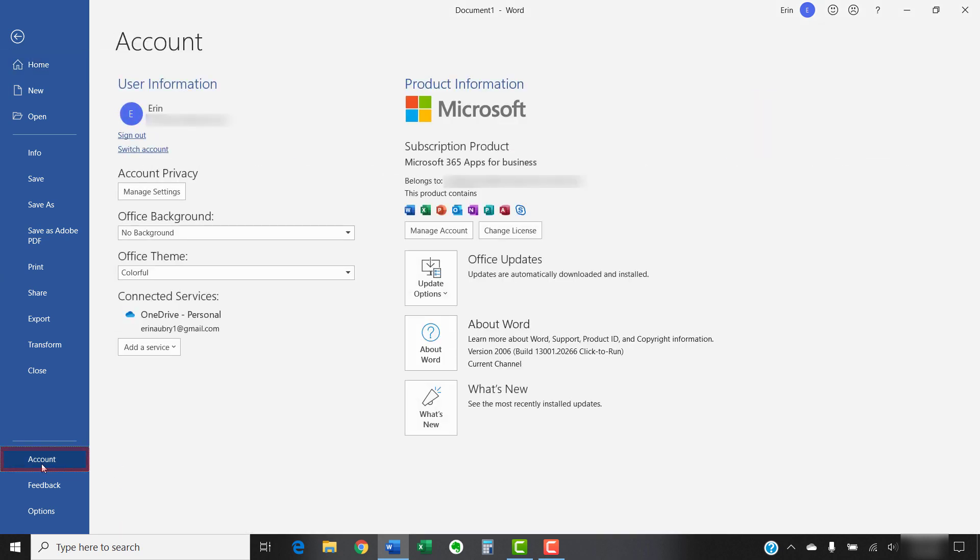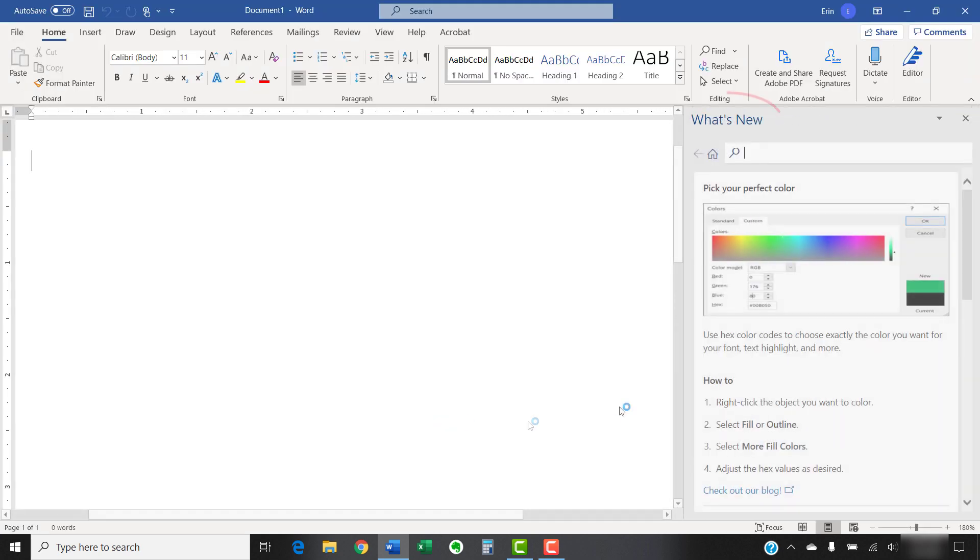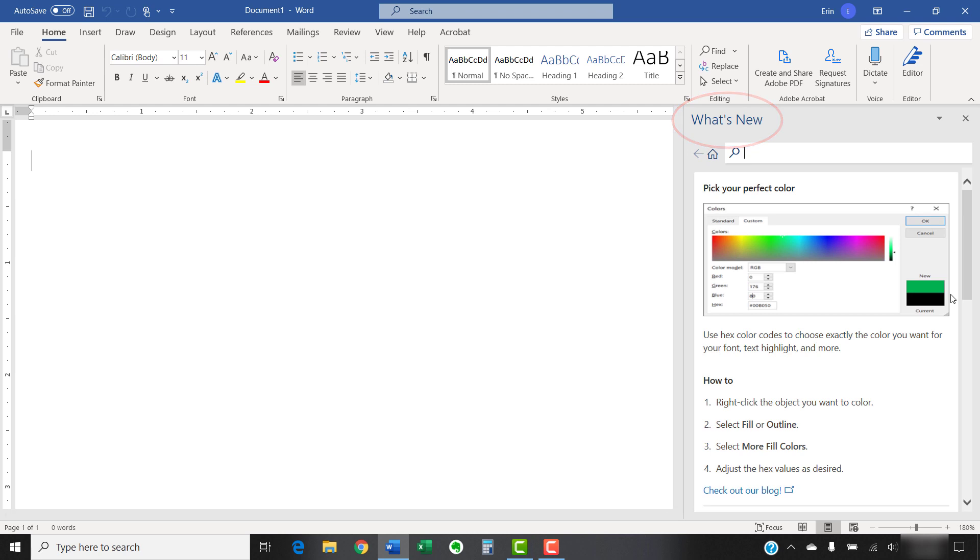Next, select the What's New button in the Account view. The What's New pane will open. When you're finished reviewing the new features, select the X to close the pane.